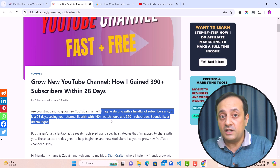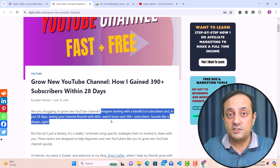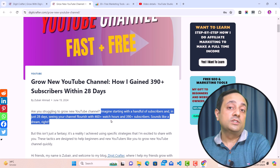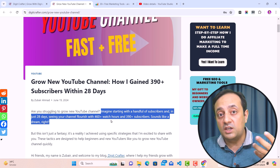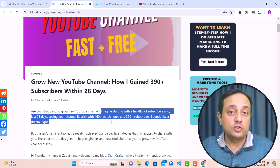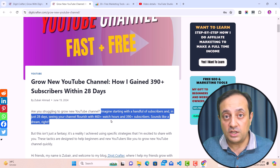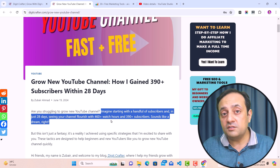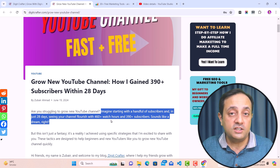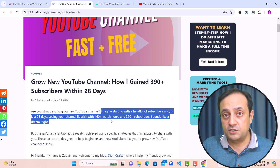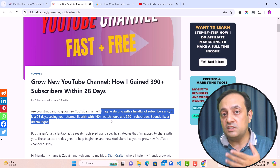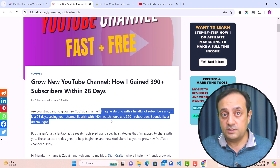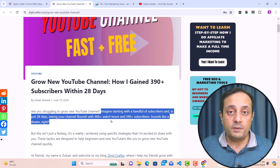Taking my idea, my research, and mentioning it in their content without giving credit to my content — that is plagiarism. Because they stole my idea and mentioned it as-is in their content.